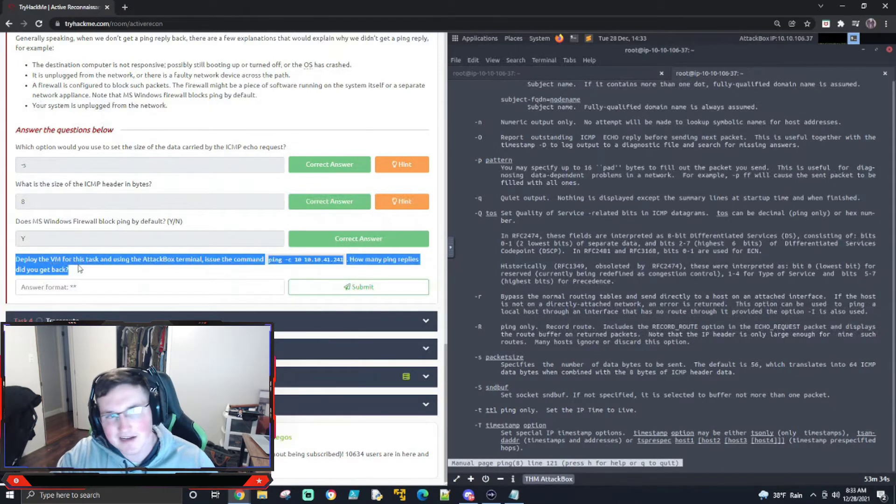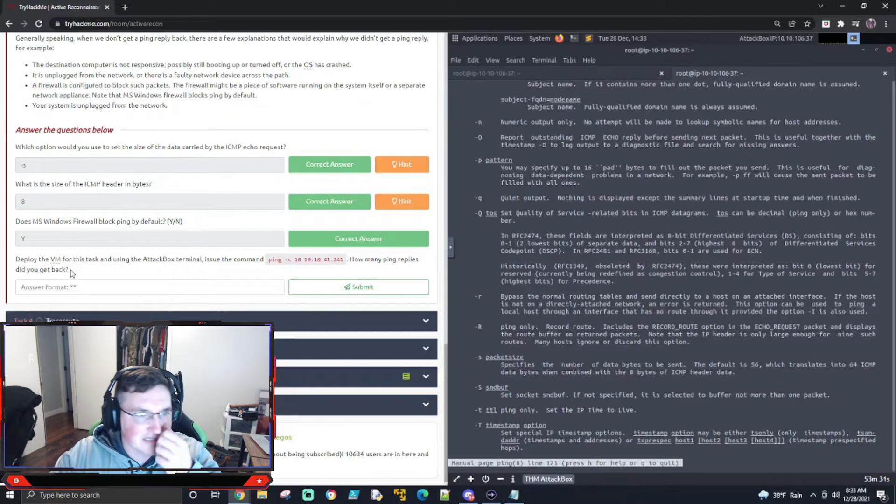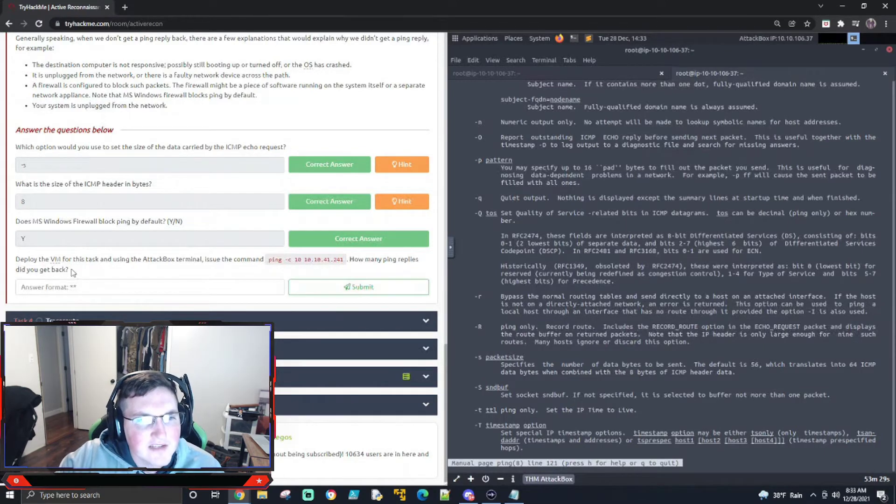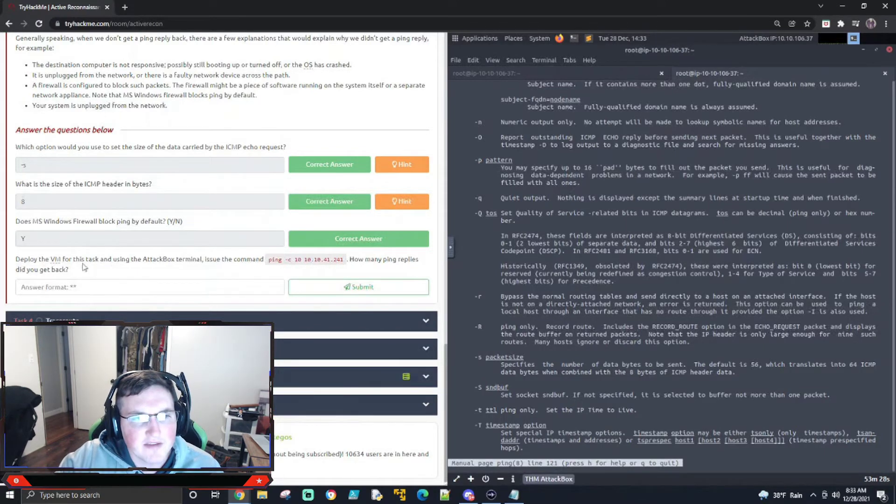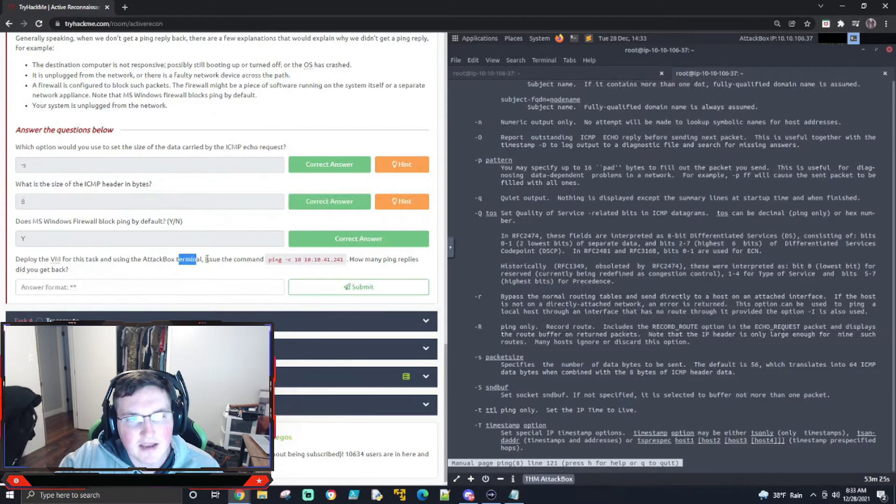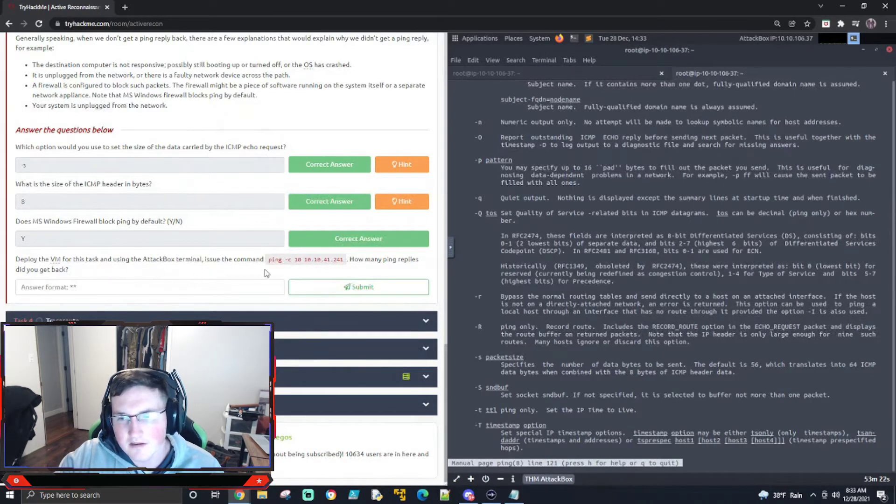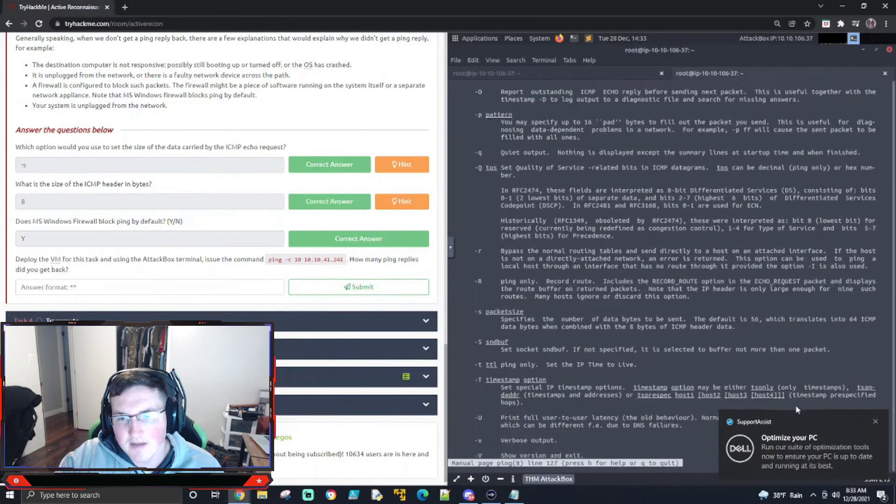That's typical behavior, and that's what you'd expect. There's ways around this, but that's not in the scope of this box. Excuse me. All right. So it says, deploy the VM for this task using the attack box. Issue the command. How many ping replies did you get? All right. We'll optimize it.